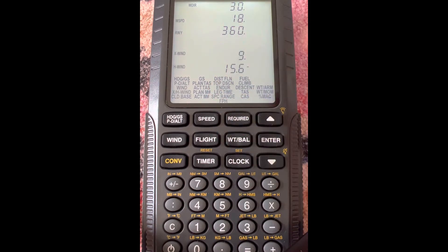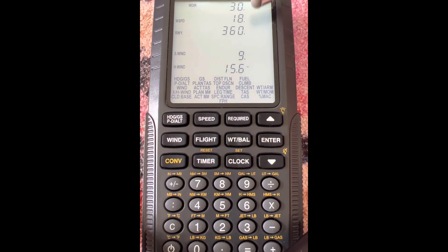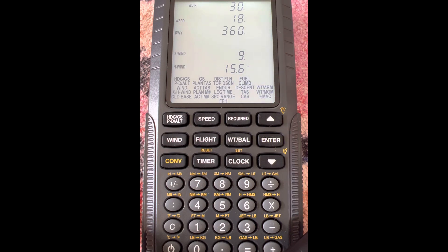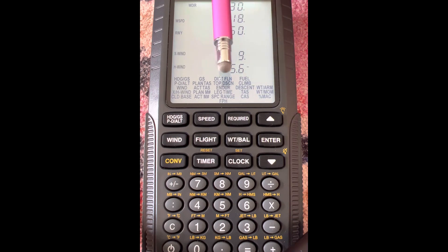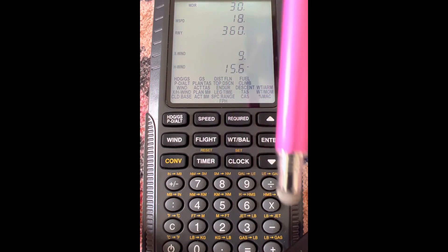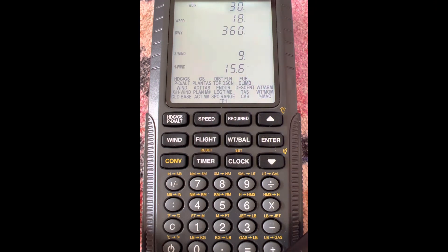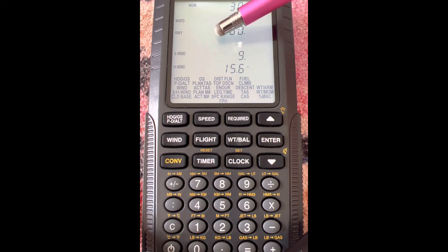We're landing directly to the north, and our wind is from 030. Wind speed is 18 knots. So we're going to have a crosswind of 9 knots — and that's from our right, because we're landing this way and the wind is from this way, so the crosswind component is from our right. And then 15.6 knots of headwind — the minus sign means it's in our face. So we're landing to 360, and the wind is coming in our face. It's 15.6 knots of headwind and a 9-knot crosswind from our right.